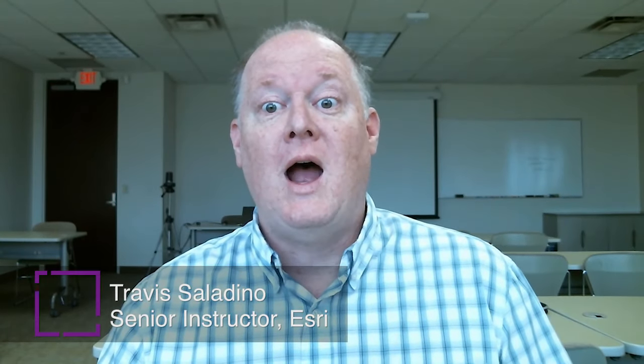Hello, my name is Travis. I'm an ESRI Senior Instructor. I primarily teach our ArcGIS Enterprise and Sharing courses.